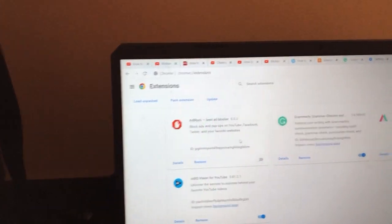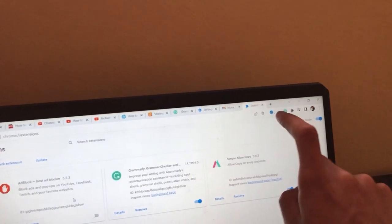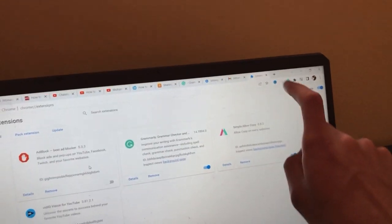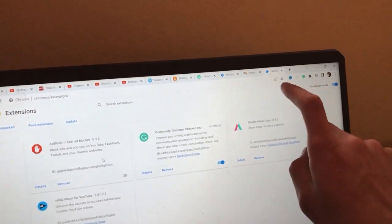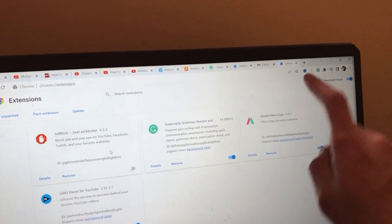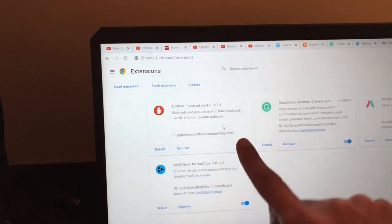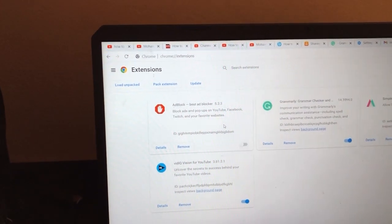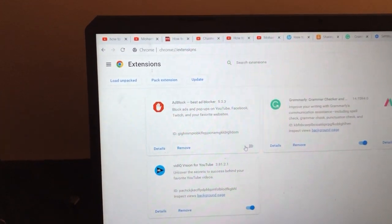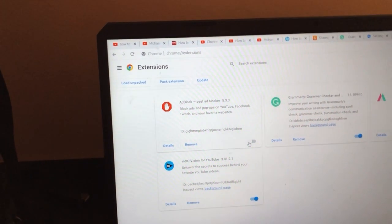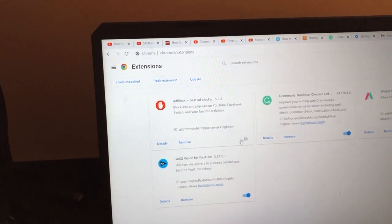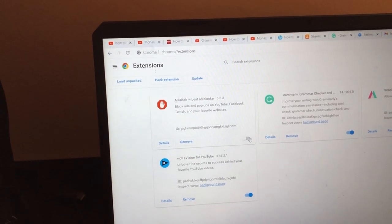Now, as you can see, the adblocker icon disappeared because we have toggled this off. Just toggle this off, and that's how you can disable adblocker.